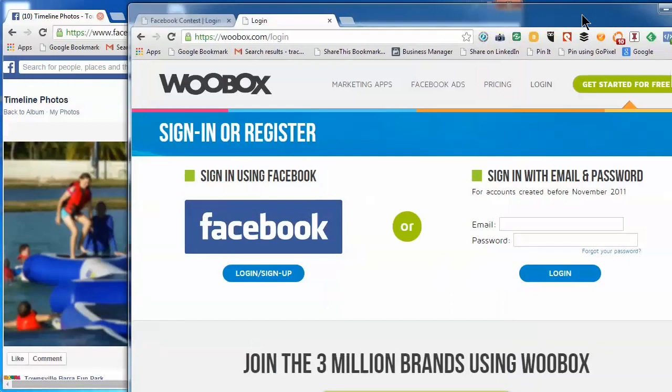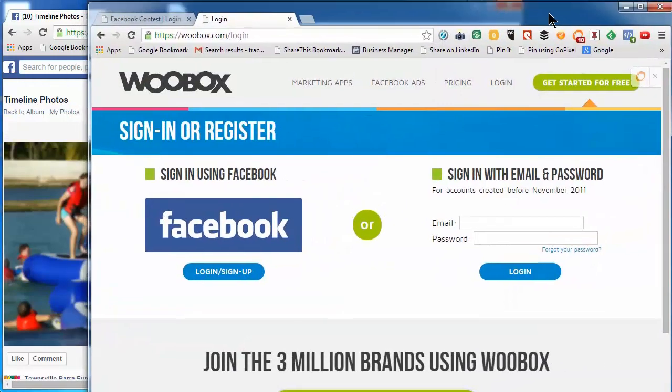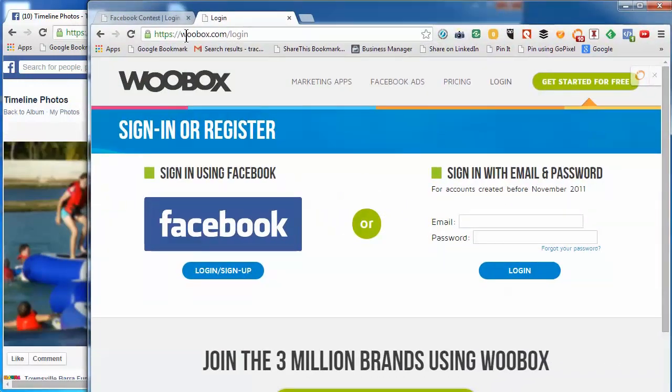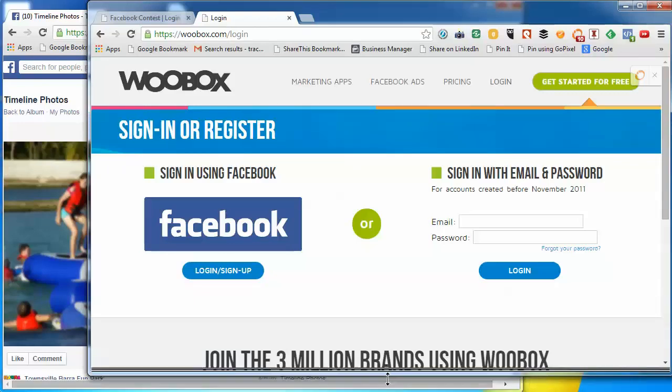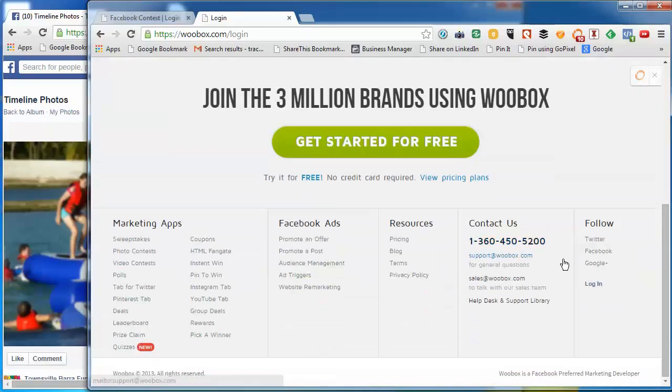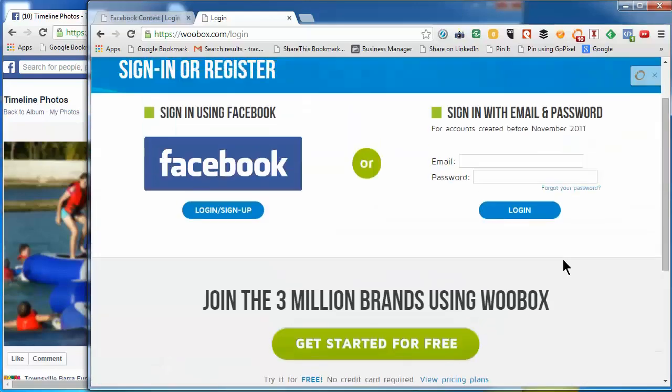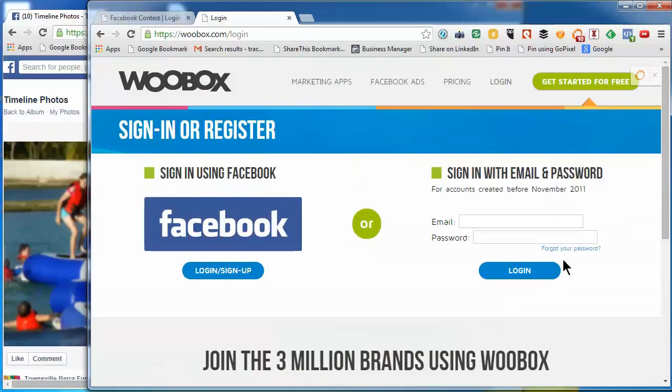The application we're going to use is called woobox.com. It's free to get started and it's a very handy little piece of kit.